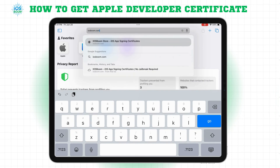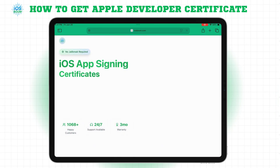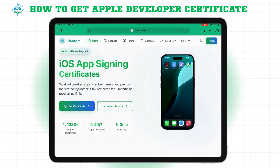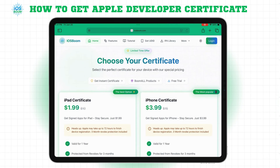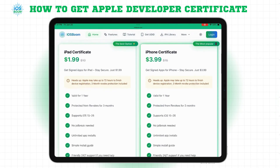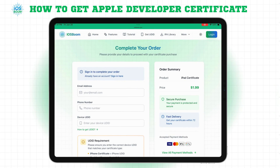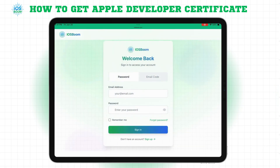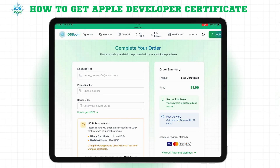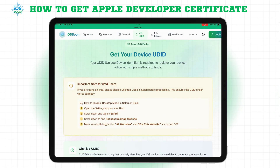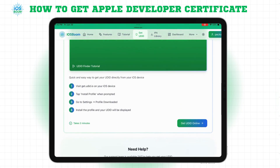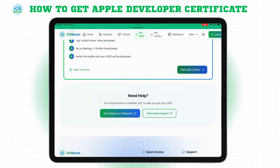First, open Safari and go to iosboom.com. Now, choose the certificate you need, either for iPhone or iPad. For this demo, I'll choose iPad. You'll be asked to create an account, add your phone number, and enter your device UDID to complete checkout.